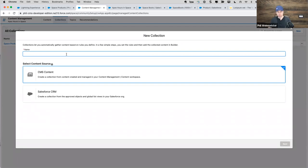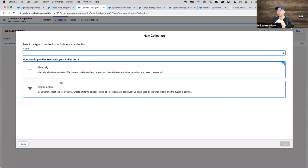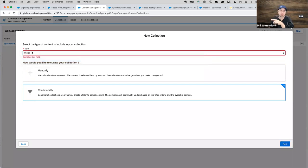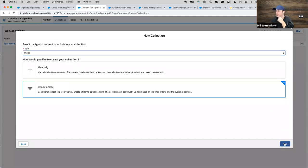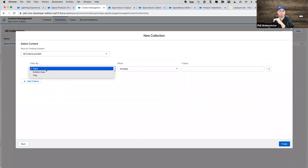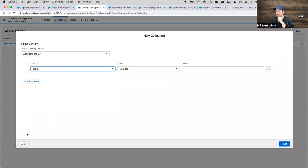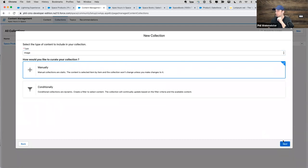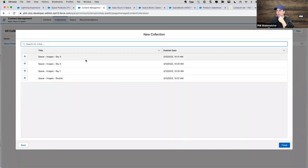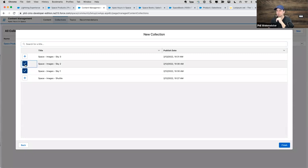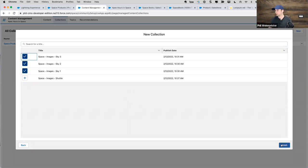We also want to create a second collection based on CMS content — we'll call it 'Space Images.' For CMS content, you have to select a type; you can't combine types. I'll select Image and do a manual selection, picking the three sky images I uploaded earlier. So I've created two collections: one dynamic from product records and one static from CMS images.